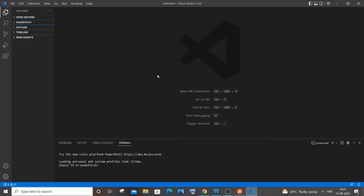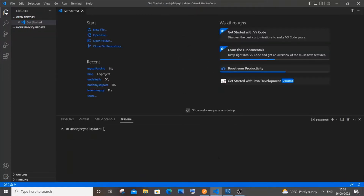Hi everyone. In this video I will be showing you how to implement auto increment of an ID column in MySQL using Node.js. So let's get started. For this we will be needing two libraries: one is Express and another one is MySQL.